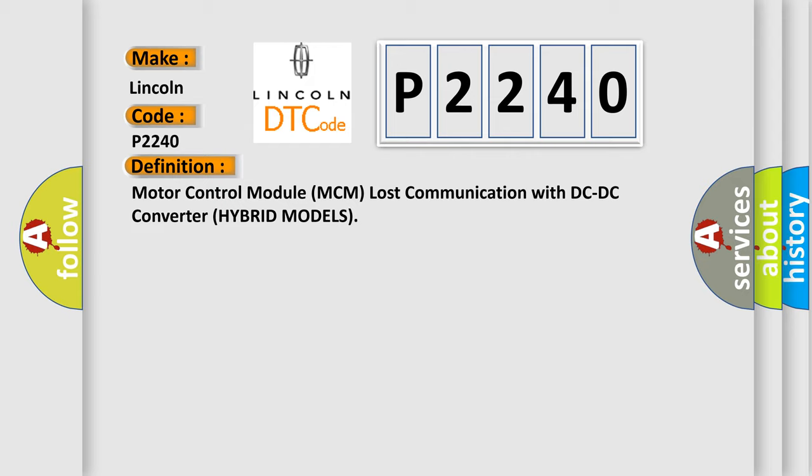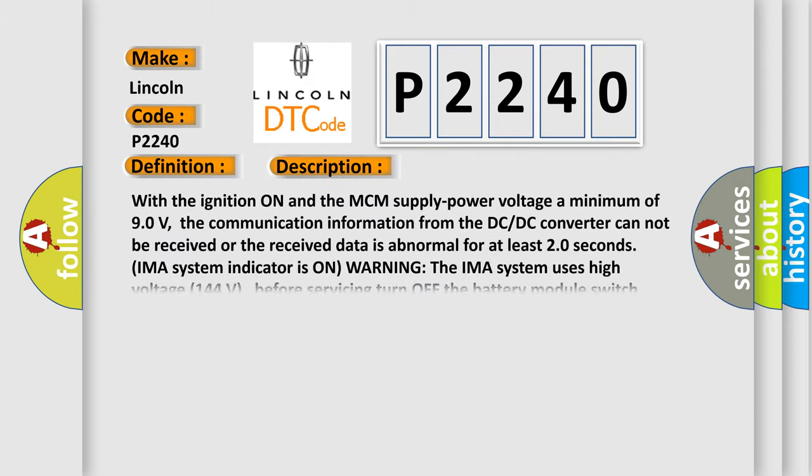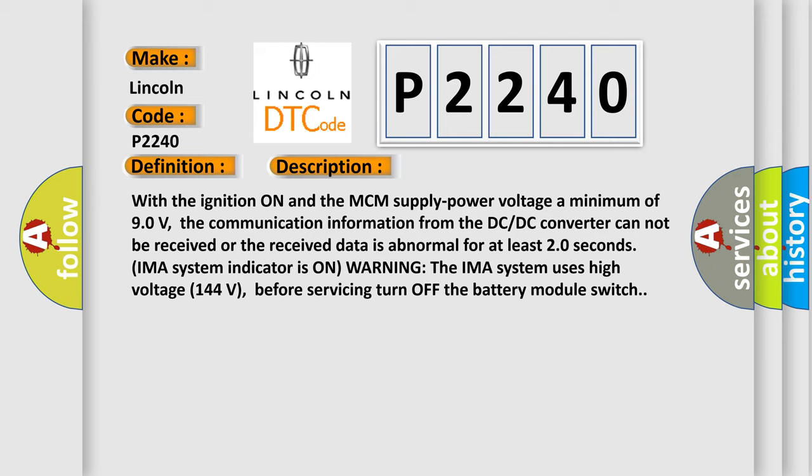And now this is a short description of this DTC code. With the ignition on and the MCM supply power voltage a minimum of 90 volts, the communication information from the DC-DC converter cannot be received or the received data is abnormal for at least 20 seconds. IMA system indicator is on warning. The IMA system uses high voltage 144 volts before servicing turn off the battery module switch.